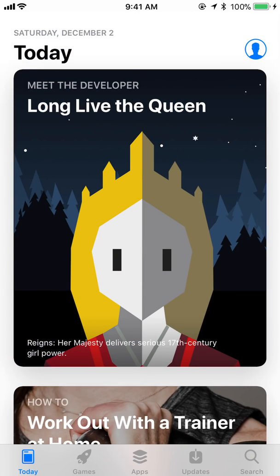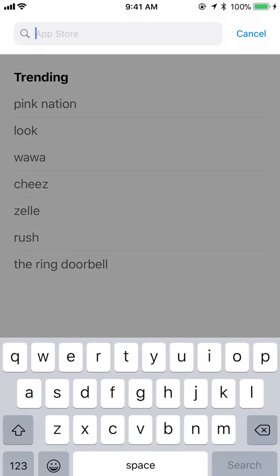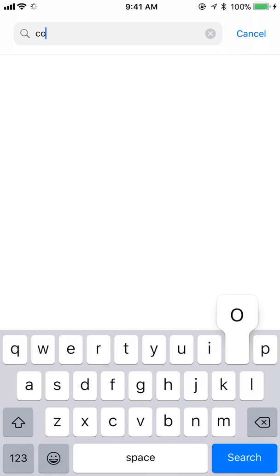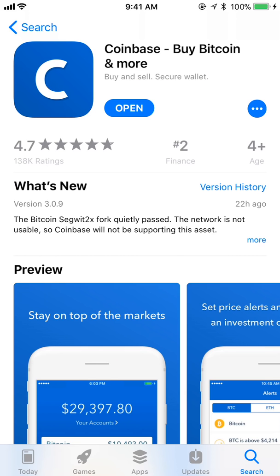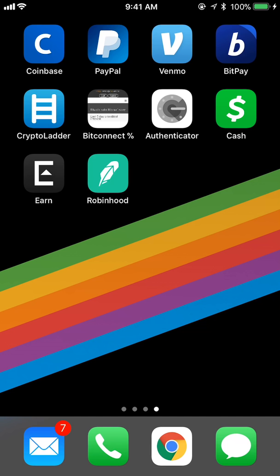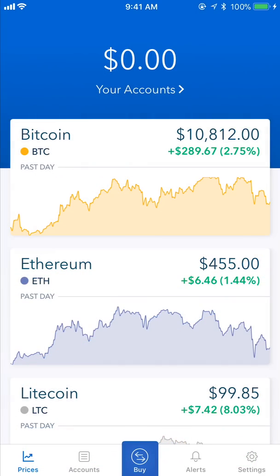First, hop over to the App Store. Tap search in the tab bar on the bottom right, search for Coinbase, and download the Coinbase app.